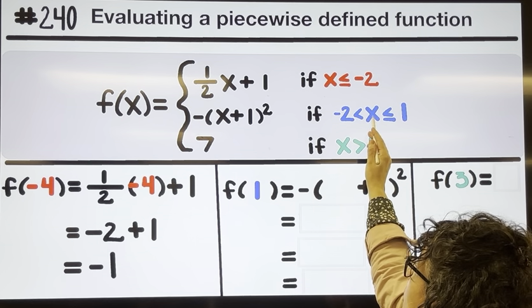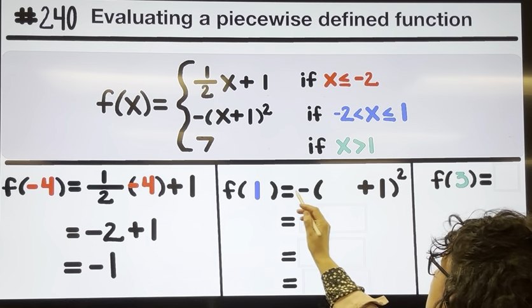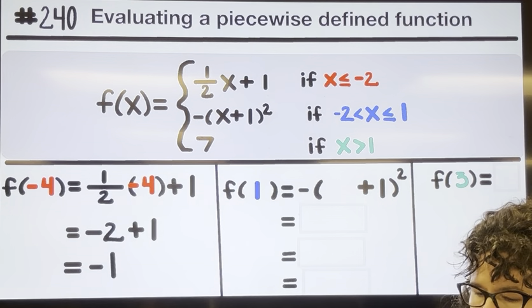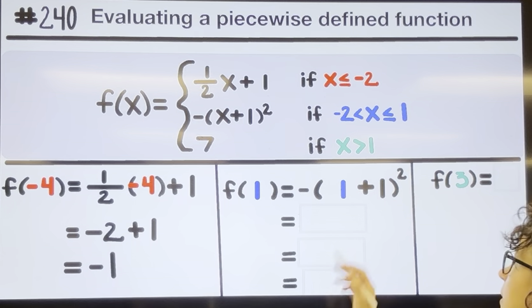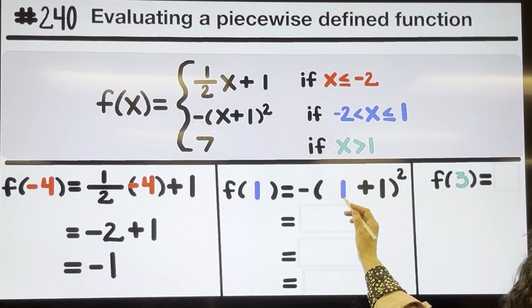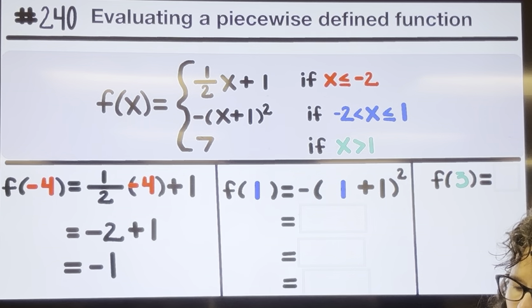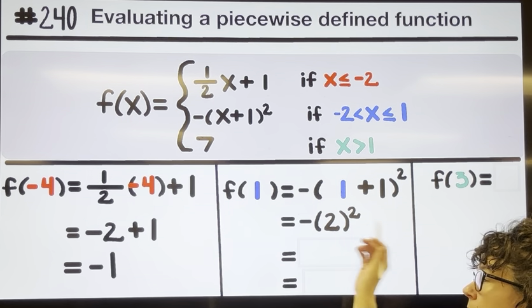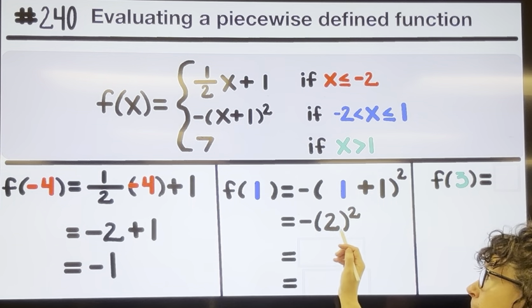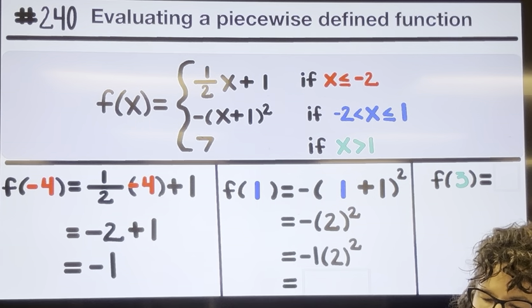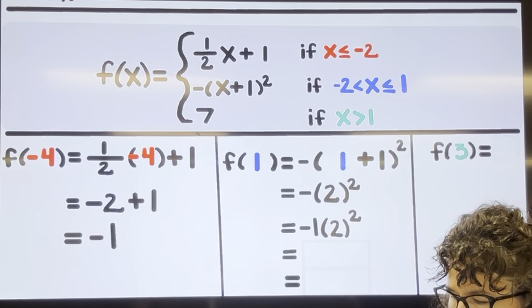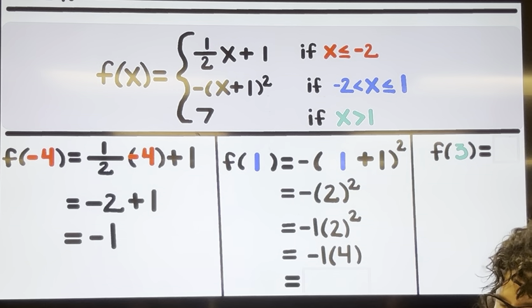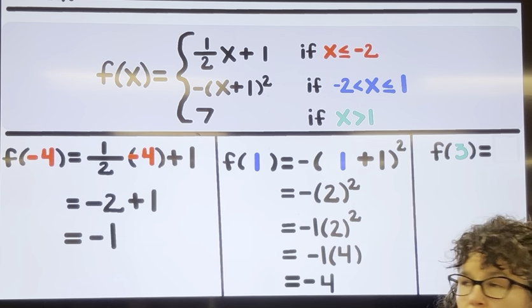For f of one, the number one is less than or equal to one, so I'm going to use the middle equation. I substitute one for x: one plus one is two. Be careful because the negative out front is really a negative one multiplied by two squared. We do exponents before multiplication, so two squared is four, and negative one times four is negative four.